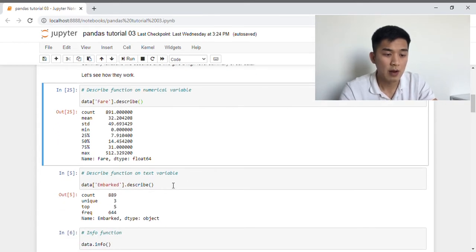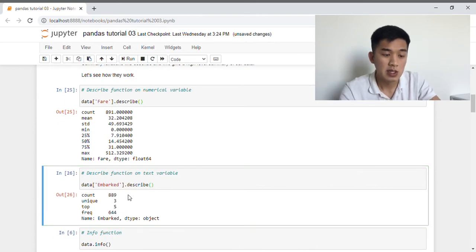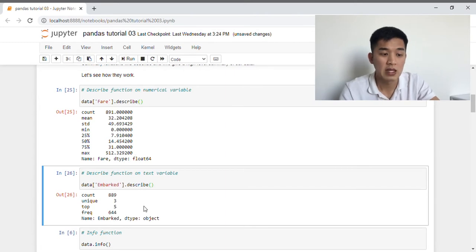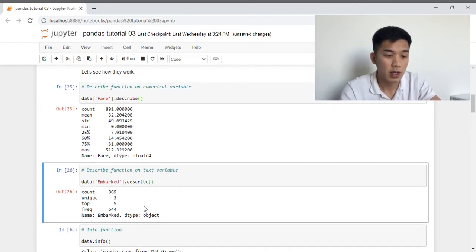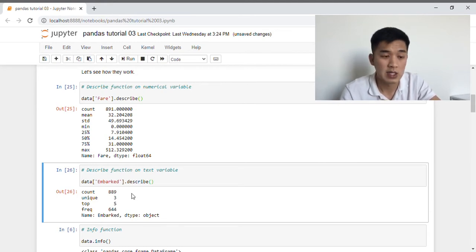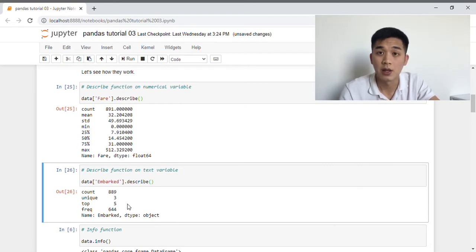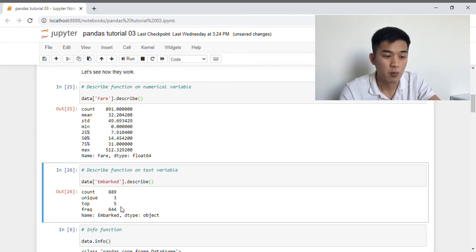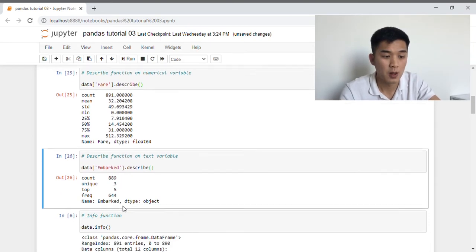If we apply the describe function to the embarked column, pandas has returned something slightly different, and the reason for that is because embarked is a categorical variable. First we have count, which is the same — just the number of values in that column. Next we have unique, which is the number of unique classes or categories in that column. Then we have top, which is the value that occurs most often. And lastly, we have frequency, which is the number of times that value has shown up in that column.